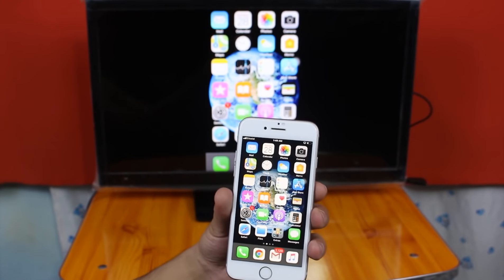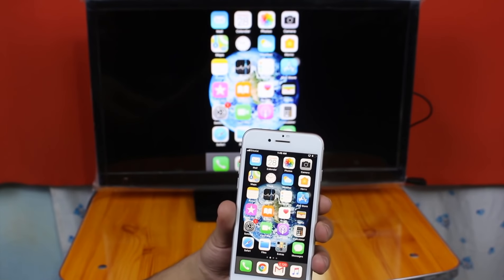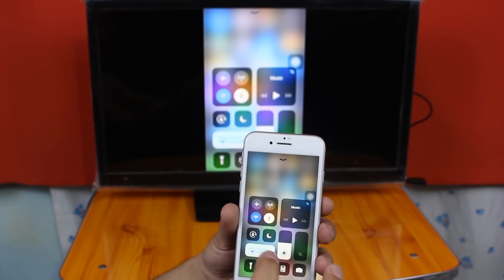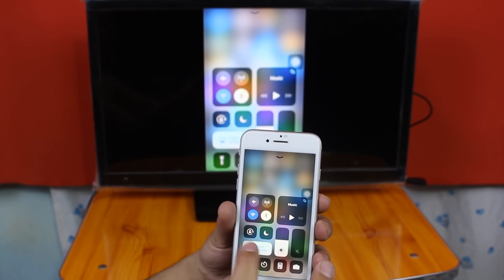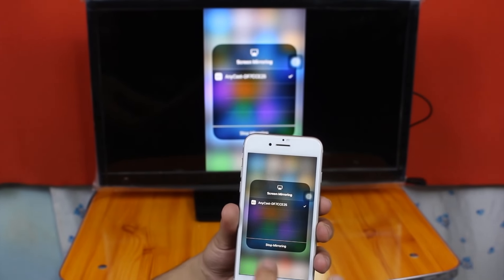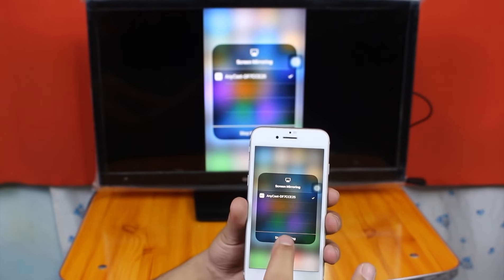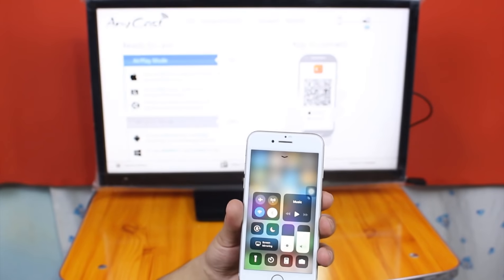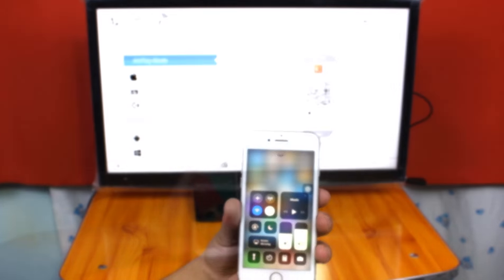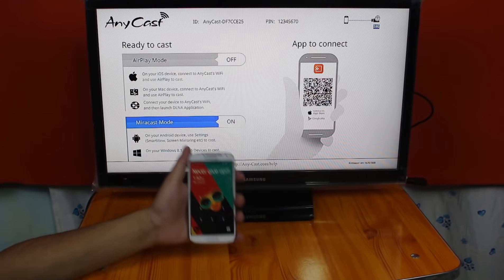If you want to disconnect your phone, just swipe up, tap on Screen Mirroring, just tap on Stop Mirroring, and it's going to stop.